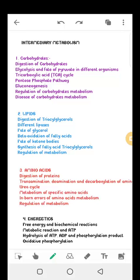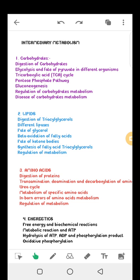Good morning class. Today we are going to be discussing intermediate metabolism. The major macromolecules we will cover are carbohydrates, lipids, and amino acids. We also have nucleic acids but that will be discussed under a different subject. Today let's concentrate on carbohydrates, lipids, and amino acids, and then we will move on to energy.